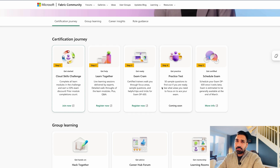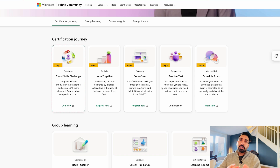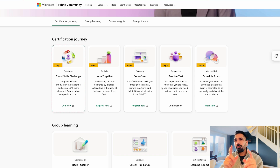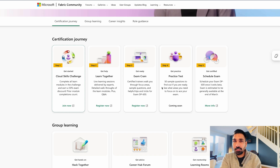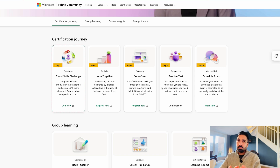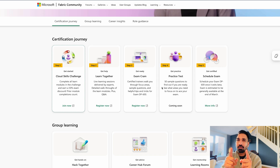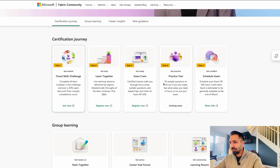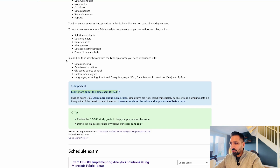You can also attend the exam cram, where certified trainers walk you through the four focus areas of the DP-600 exam. Step four is the practice test — we've designed dedicated DP-600 practice tests, and if you go through those you can definitely clear the exam. The last step is to enroll and appear for the exam. Once you pass, you're a certified Microsoft Fabric Analytics Engineer Associate.